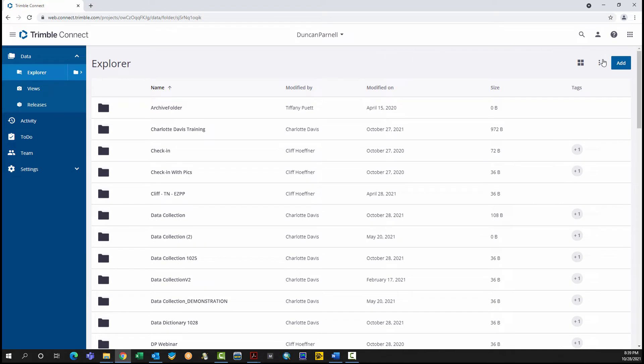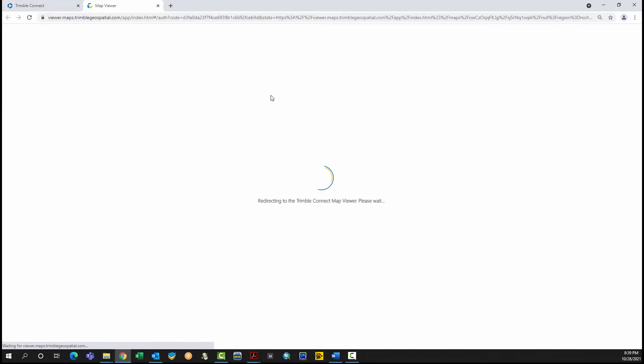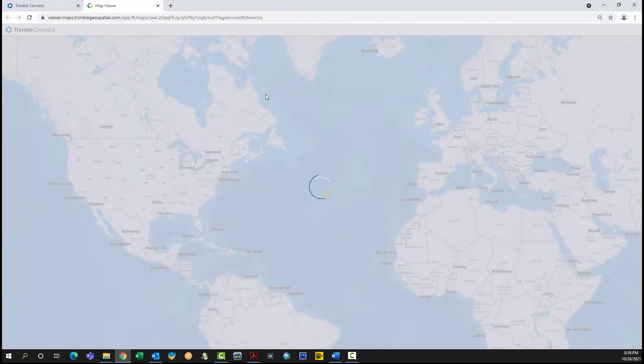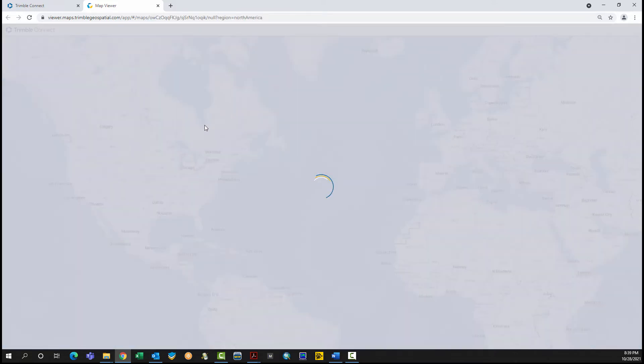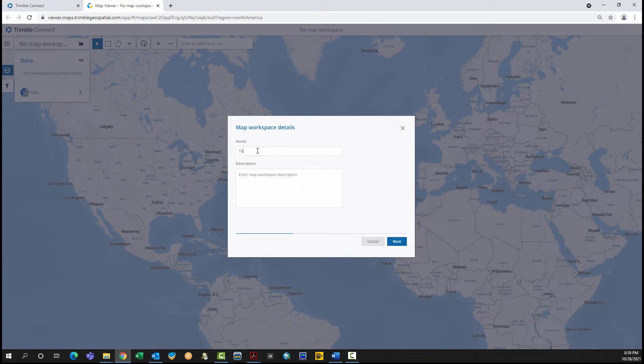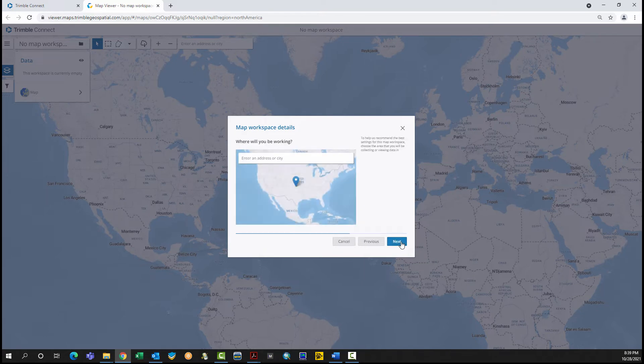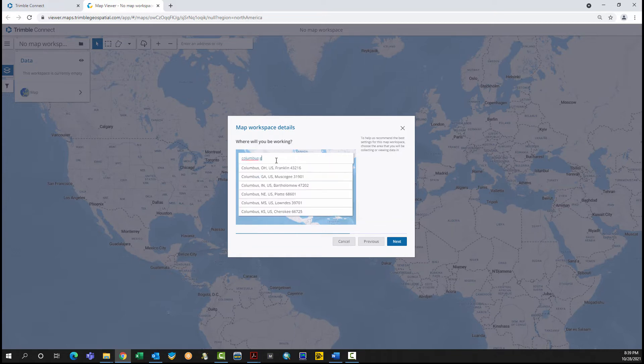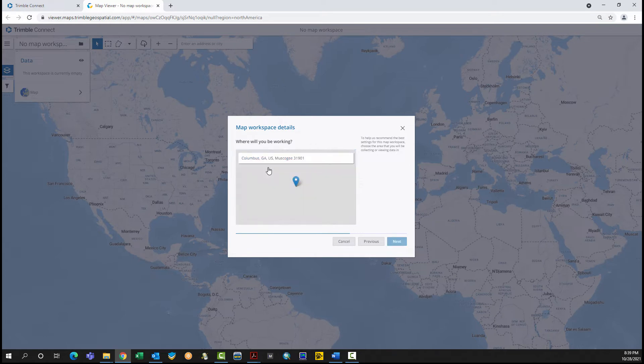In the project, click Add. Click Create Map Workspace. Name the Map Workspace. Click Next. Click Next.